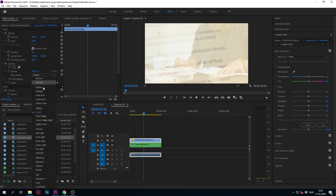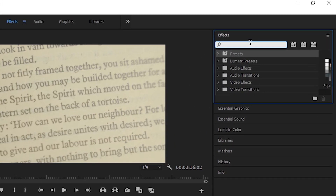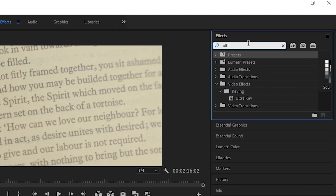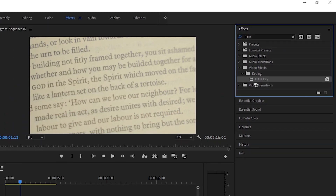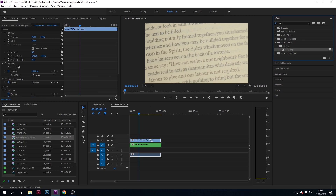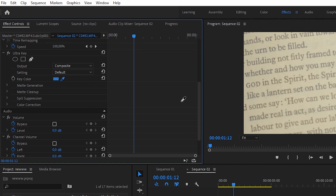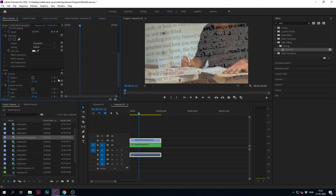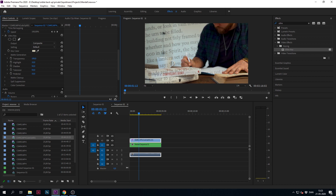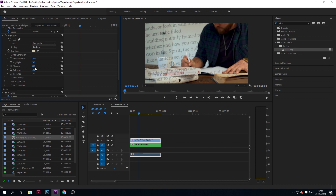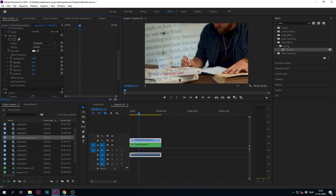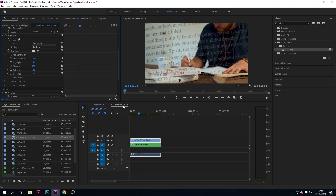Another thing you can do is go to effects, type in ultra key, and drag the effect onto the overlay layer. Then go to the color picker and select the color you don't want in your shot. You can play around with the settings to make the overlay blend in nicely — for example, like this.